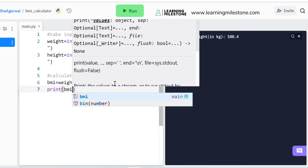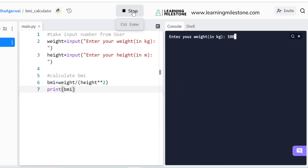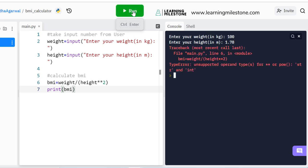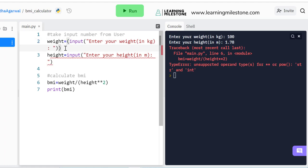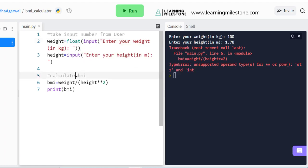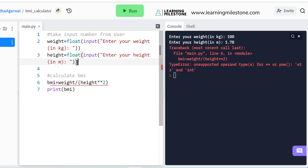Let's run this — I enter 100 and 1.78 — but there's a problem: I forgot to do the float conversion. I can convert directly when taking input from the user by wrapping the input() call with float(). So it becomes float(input('Enter your weight in kilogram:')), and the same for height. That's the shorter way to do data conversion. Let's run it again.